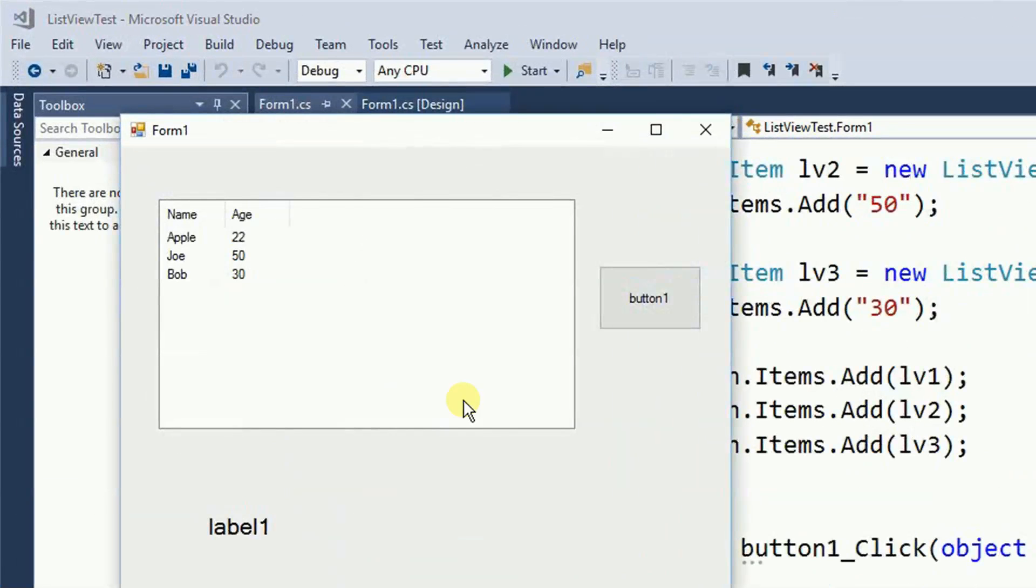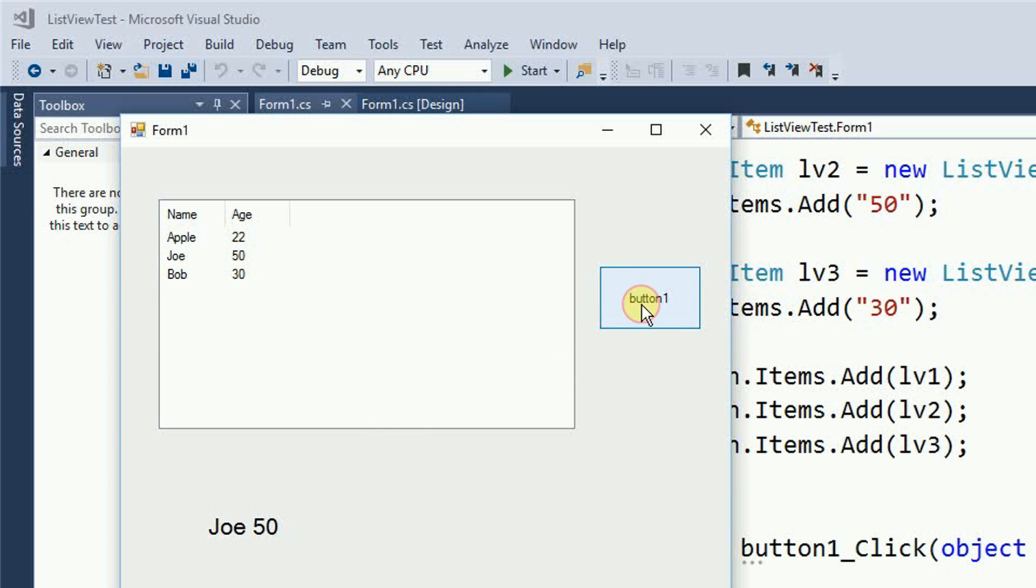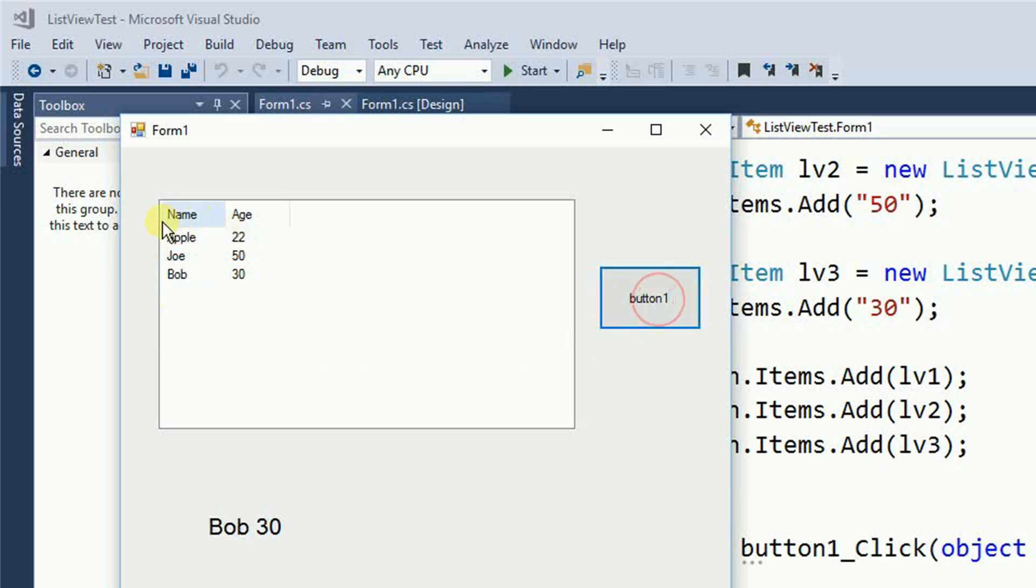So LBL test dot text equals selected name plus I'm going to put a space and then age. Run the program. So I'm going to select on Joe and click on the button. And then it reads Joe right here to this label or Bob and so on.